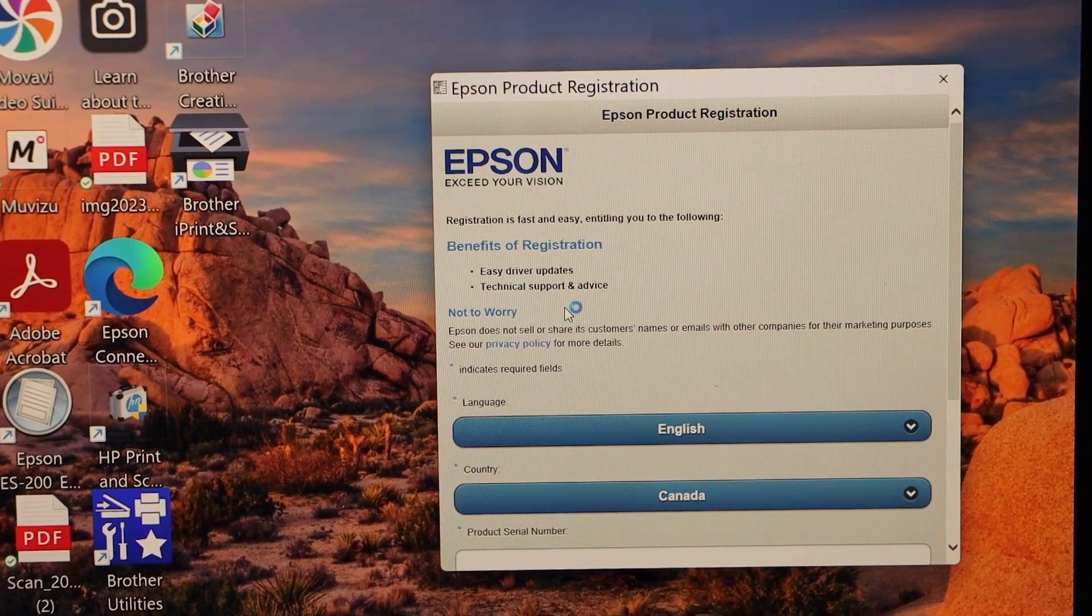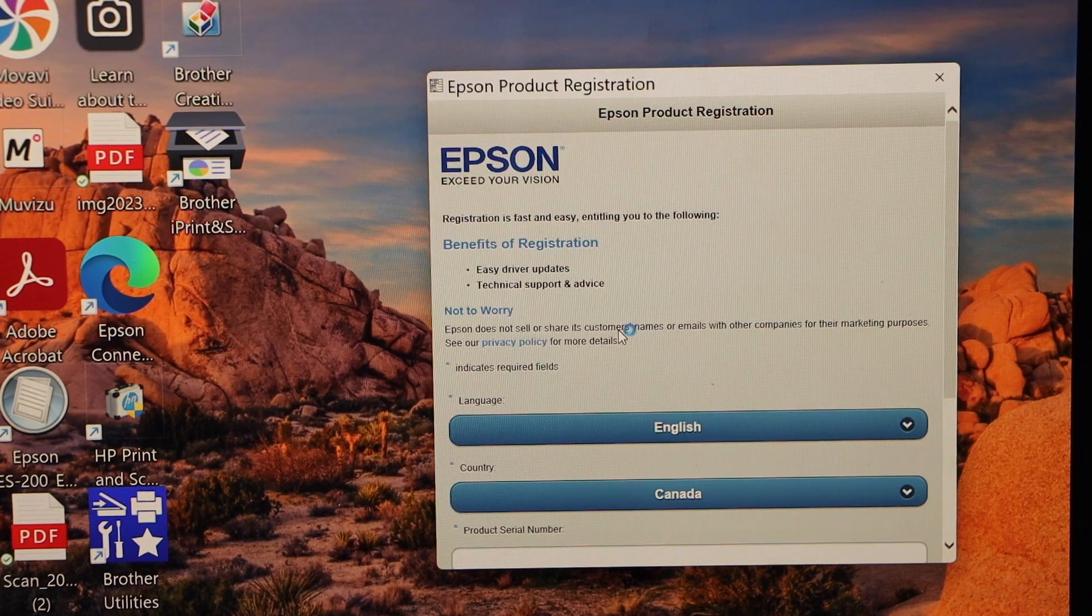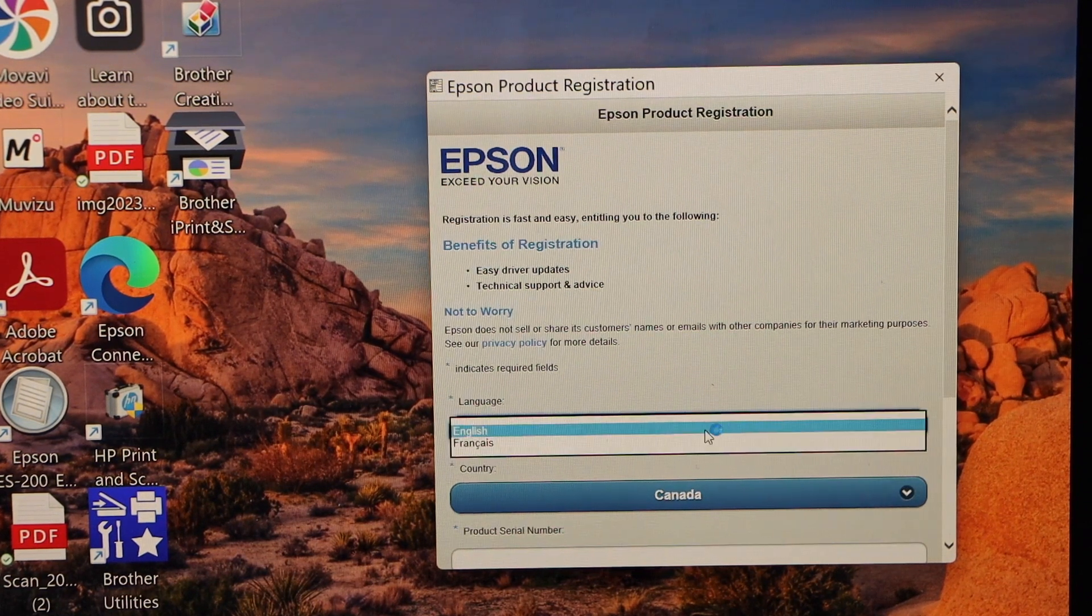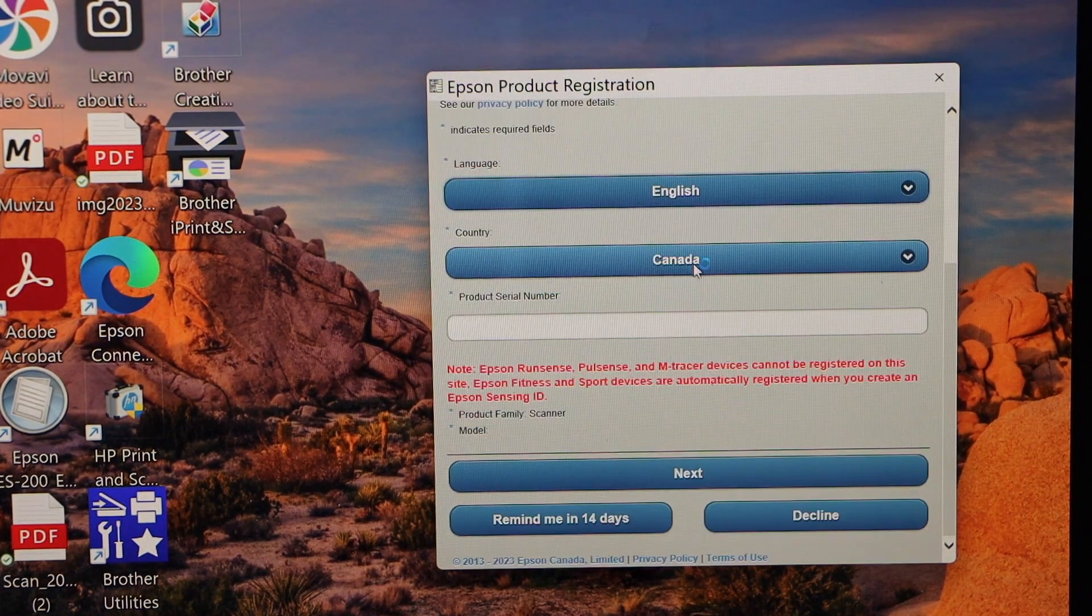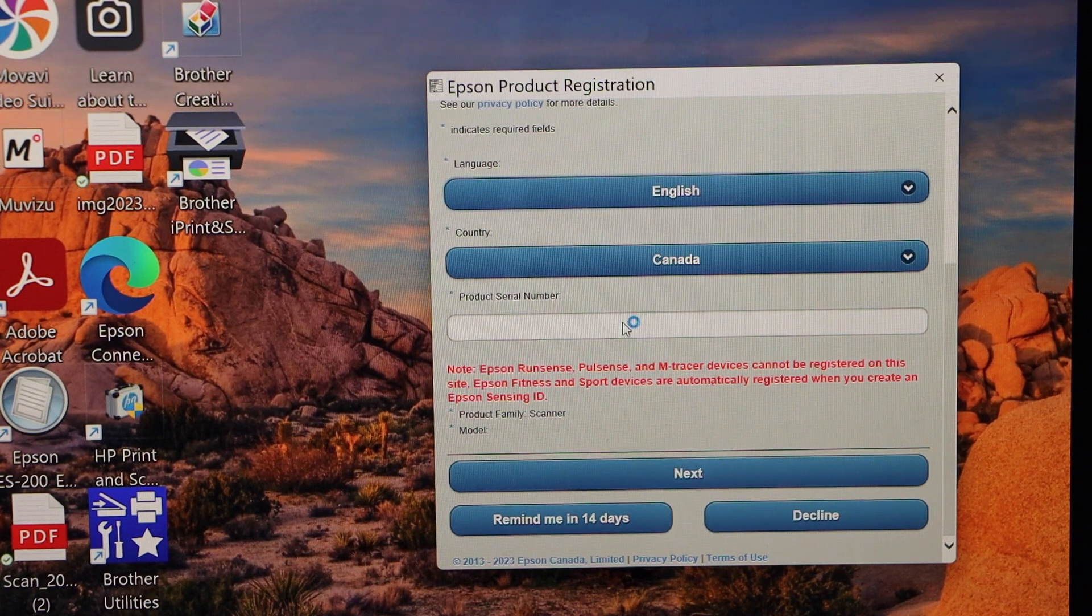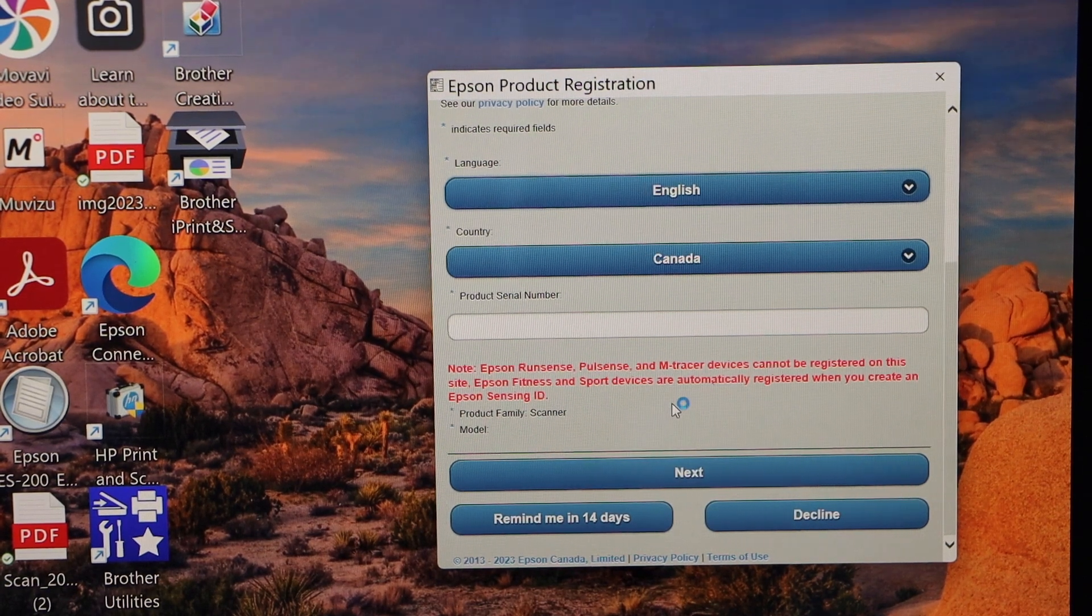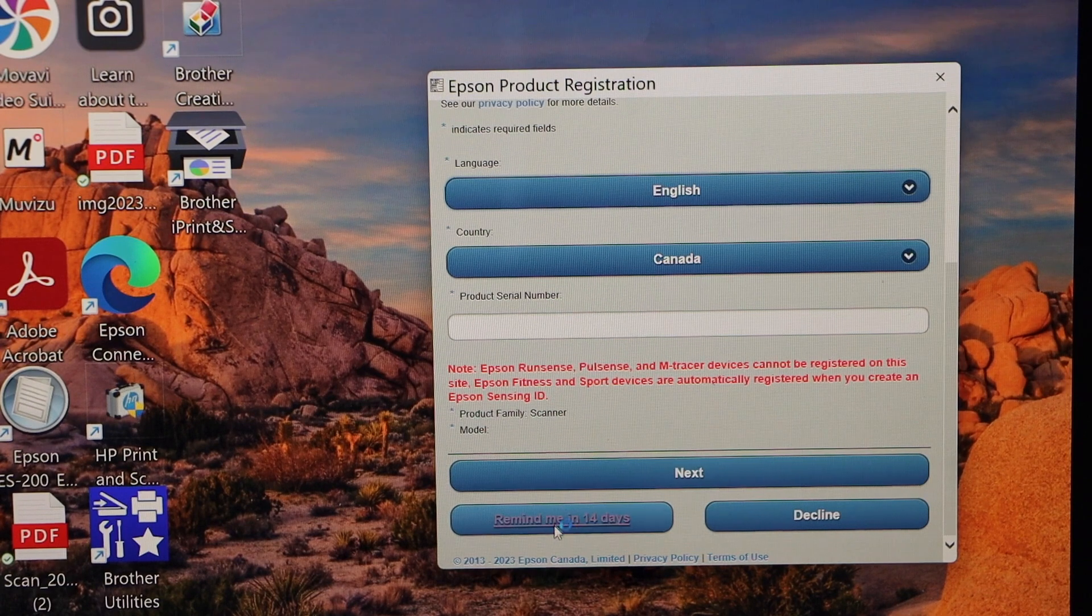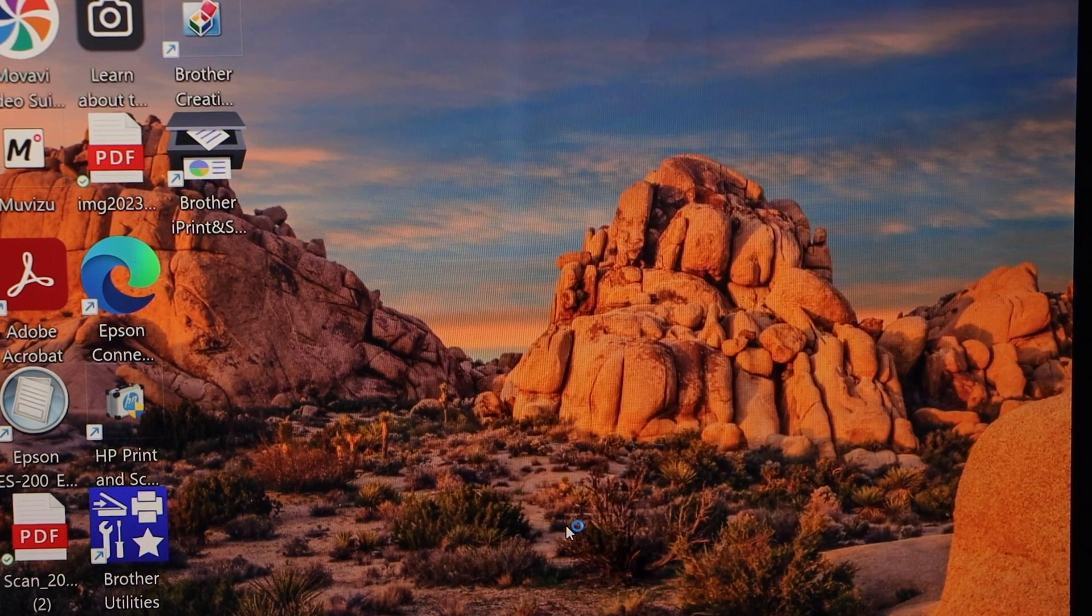Finish the product registration. You will see this window will pop up after some time, and you have to select your language, enter your country and the serial number of your product. Now I am going to do it later, so I will click on the remind in 14 days.